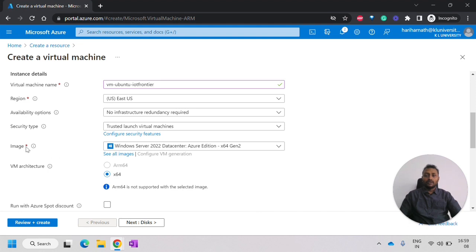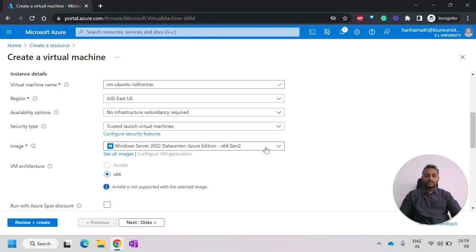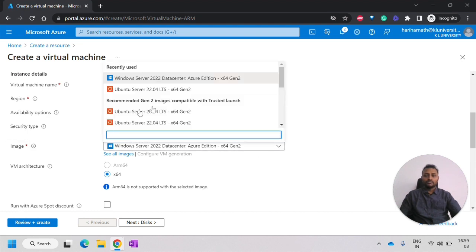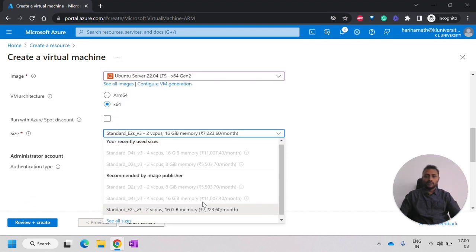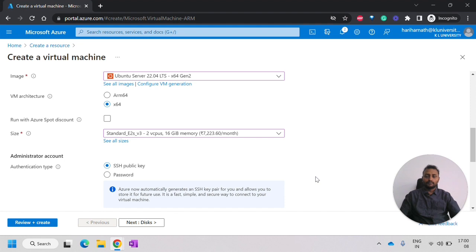Next, we have to choose the correct image. I will leave everything else as it is. For the image, we have Ubuntu 22 as well as 20. I will use Ubuntu 22. I have this 2 vCPUs. I will select this E2S.